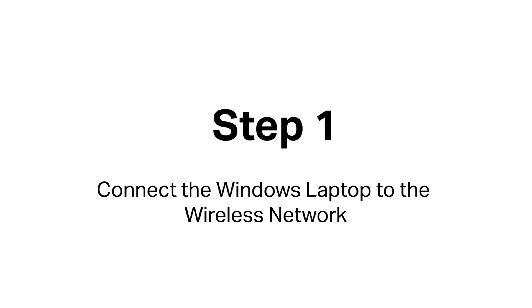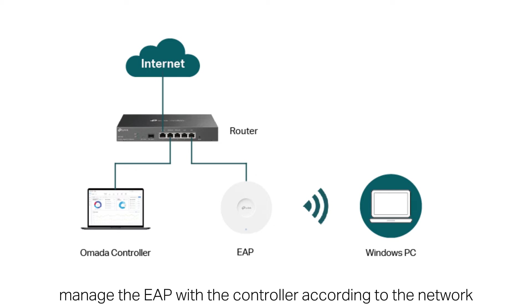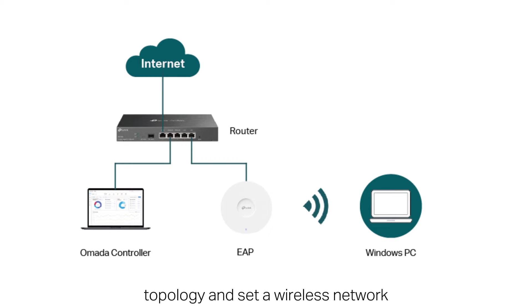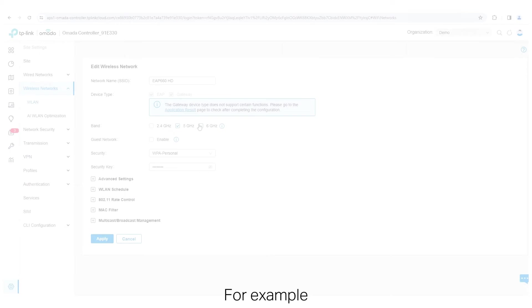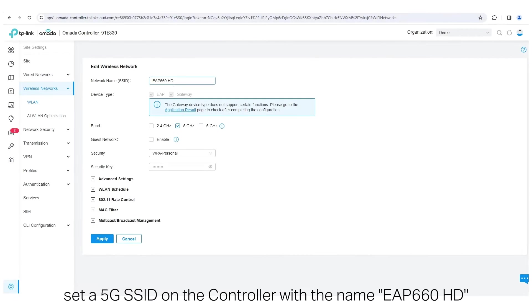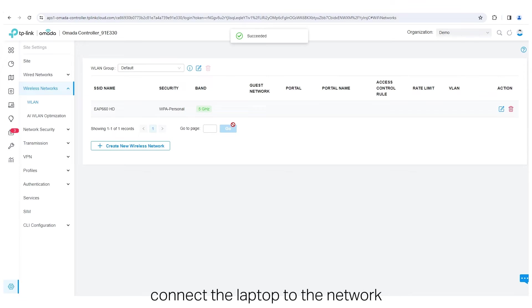Step 1. Connect the Windows laptop to the wireless network. First, manage the EAP with the controller according to the network topology and set a wireless network. For example, set a 5G SSID on the controller with the name EAP660HD. Then, connect the laptop to the network.